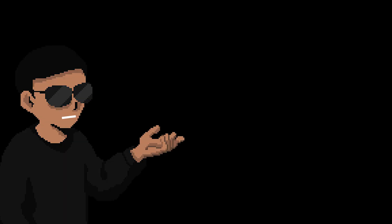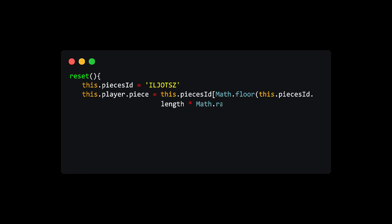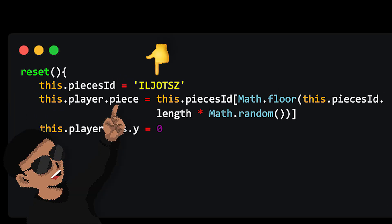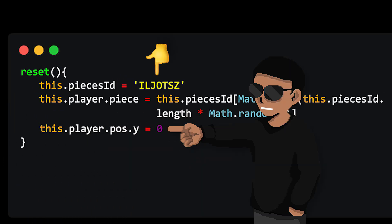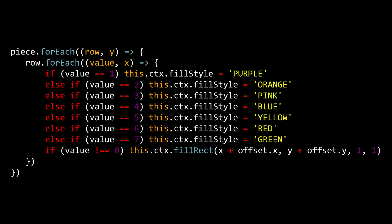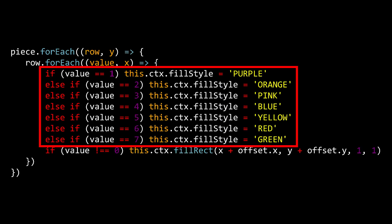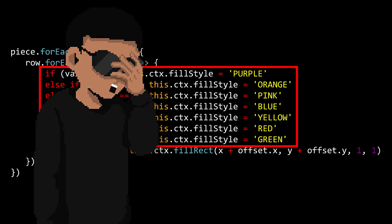And I think we should also add a reset method. We create a string variable of every possible piece. Then set our player.matrix to a random piece. And change its position back to the top of the canvas. And last but not least, we also want to add more colors for other numbers when we draw our pieces.